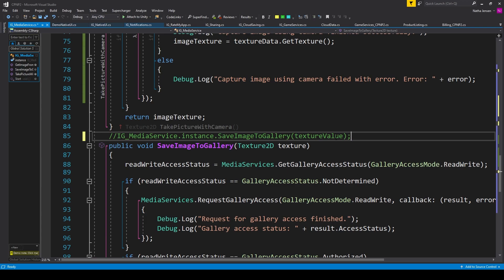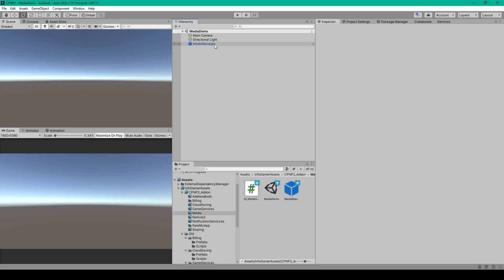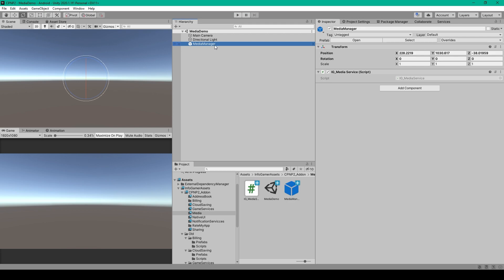Once you've done all this, save the script and go back to Unity. Inside Unity, I've created an empty game object called Media Manager, attached our script to it, and made a prefab out of this object. All you have to do is add this prefab to any scene in your project where you want to use one of these options, and then use any of the example codes we talked about to access those functions.